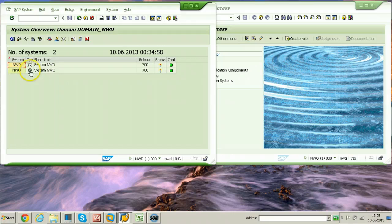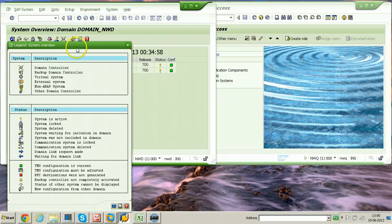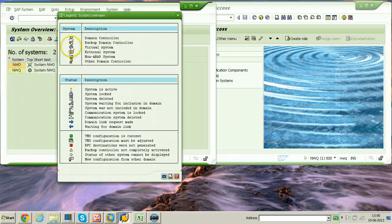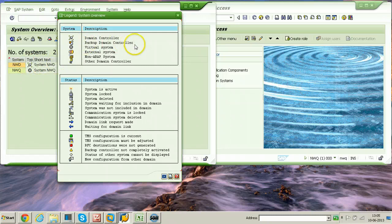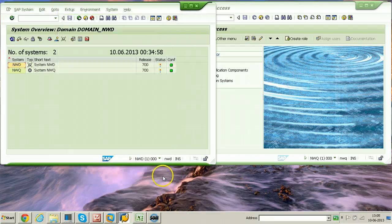This symbol — an X in a circle — denotes a virtual machine. You can find information about all symbols using the Legend button. The legend shows: this symbol is a virtual system, this symbol is a domain controller, this one is a backup domain controller, and so on for external systems. Now I am closing this screen and moving to the second system.